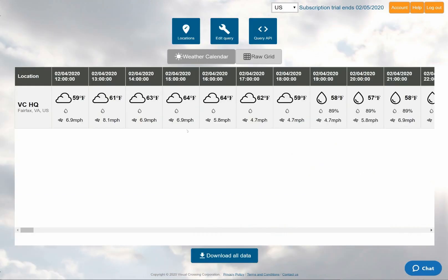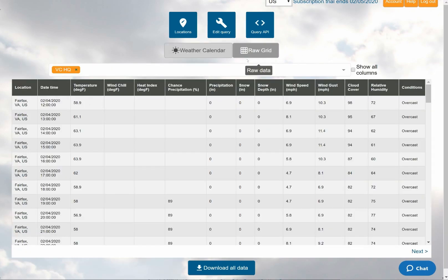Initially, the interface will show me a weather calendar view. If I want to see more detail, I can switch to the grid view instead, in order to see the details for each hour's forecast.